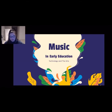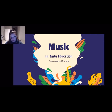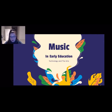Hi everyone and welcome to my video. Today I will be focusing on the art form of music and how this can be incorporated with technology to make for the most optimal learning environment. To get started, we will look at the meaning of music and the benefits of incorporating music into education.